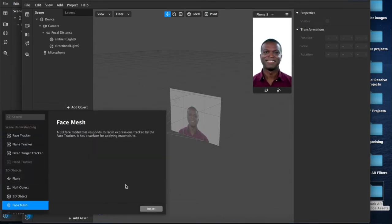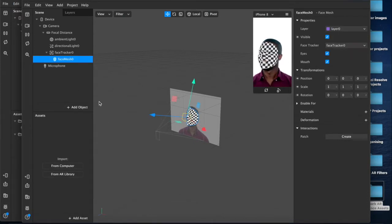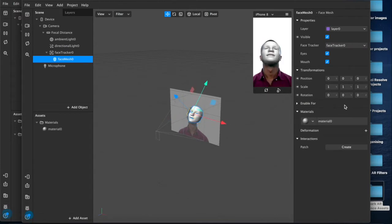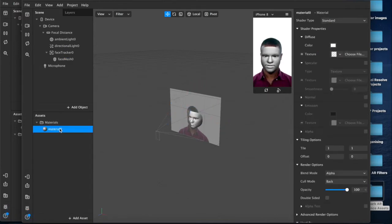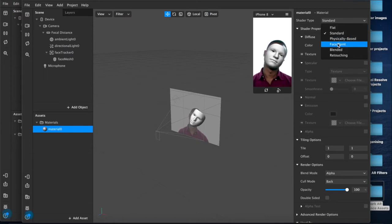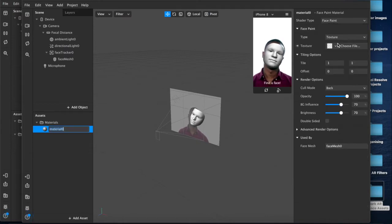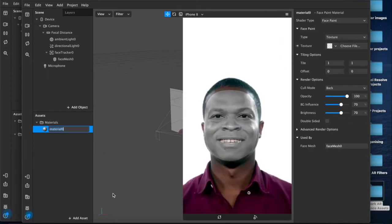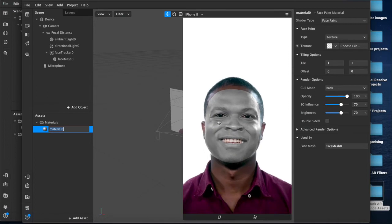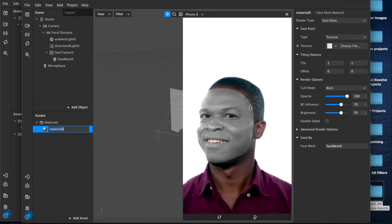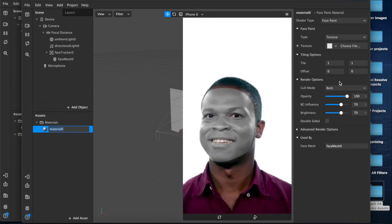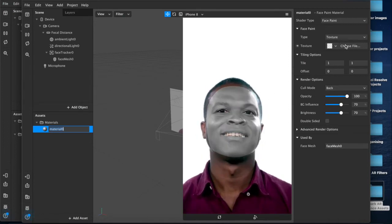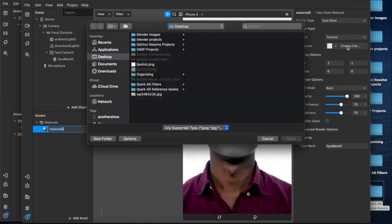So then we'll add our face mesh and we'll add a material layer and come down to our material layer. Because it's makeup we want to select face paint as the shader type which changes it to this makeup paint type of thing, and then we'll choose the lipstick texture that we just made.